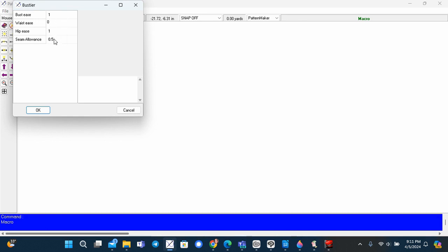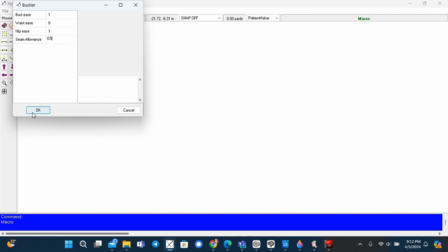The seam allowance allowed here is 0.5 inches or half an inch. If you are using the pattern as a template to create a design, do not add any seam allowance. Otherwise, if you are sewing it, add seam allowance.